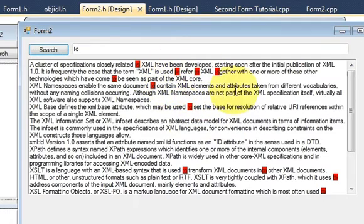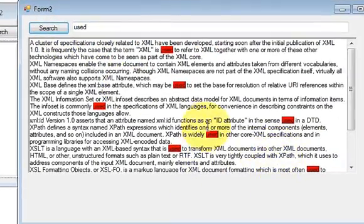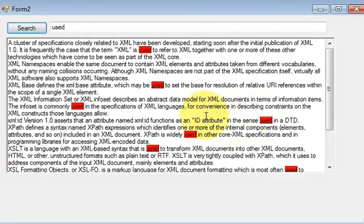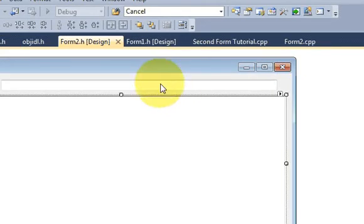It will be highlighted with a color of my choice — in this case it's highlighted with red color. Let's try it once again: 'used', for example, and it highlights the word 'used'. So this is what I will show you how to do today.